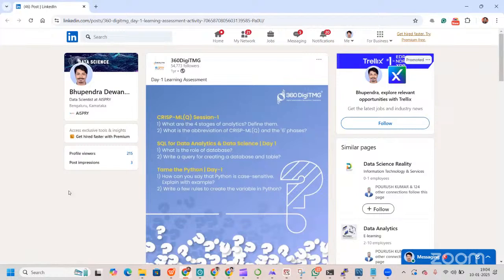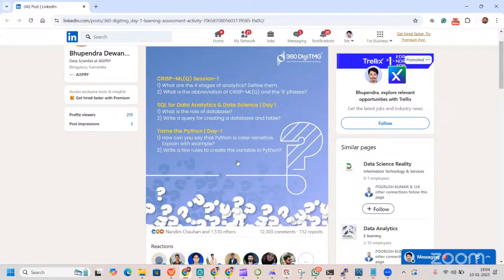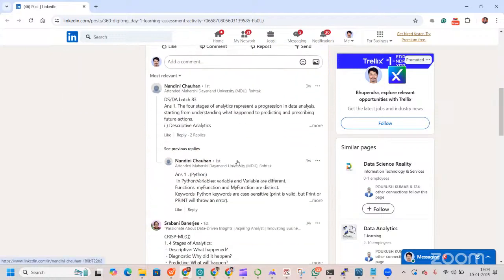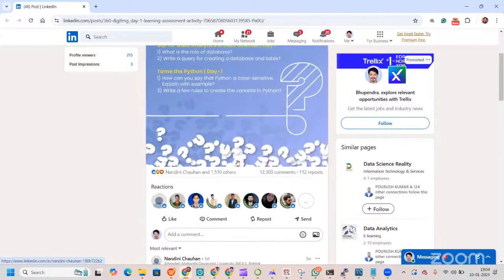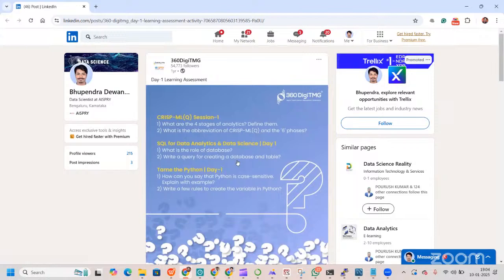Here you'll have assessment questions on CRISP-DM, SQL, Python and all those things. You need to write the answers to those questions in the comment section. These questions are subjective in nature, meaning you have to type something in the comment box so that you are visible and increase your visibility.